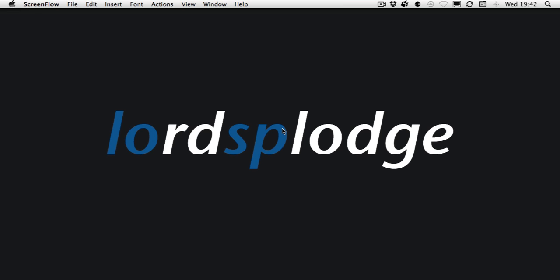Hello and welcome to another episode of Lord Splodge Shorts. In this episode, we're going to take a brief look at how you can quickly get information into OmniFocus so that you can process it at a later date.